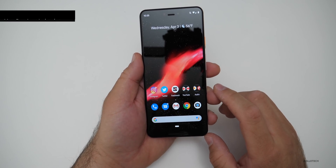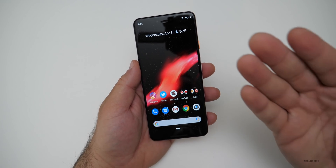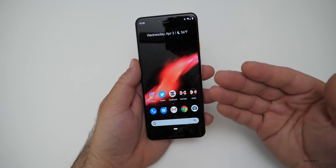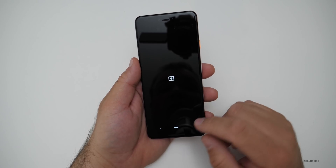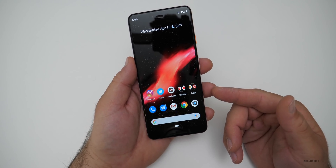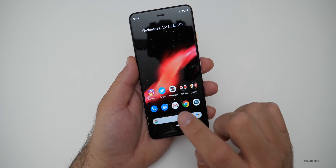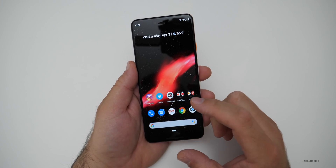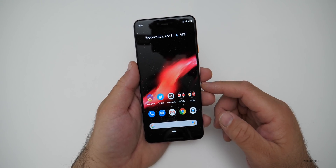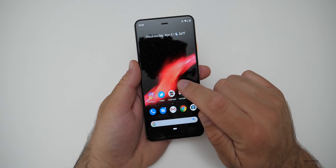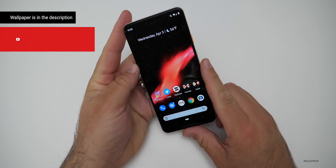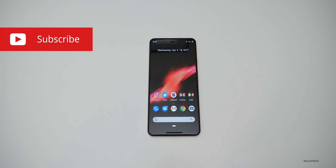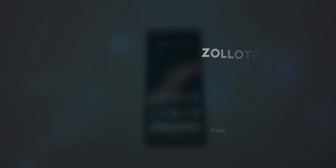That's pretty much it — those are the major changes seen so far in Android Q Beta 2. If you've found anything else let us know in the comments below. Beta 1 was a little buggy and the notification bubbles are still a bit buggy, so I'll probably turn those off using ADB. I'll link the wallpaper in the description as always. If you haven't subscribed please subscribe, and if you enjoyed the video please give it a like. Thanks for watching — this is Aaron, I'll see you next time.